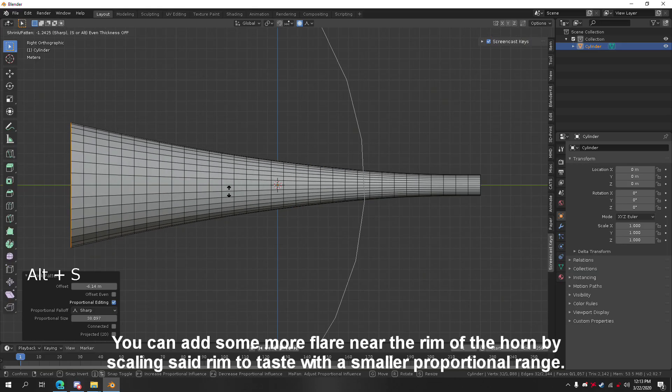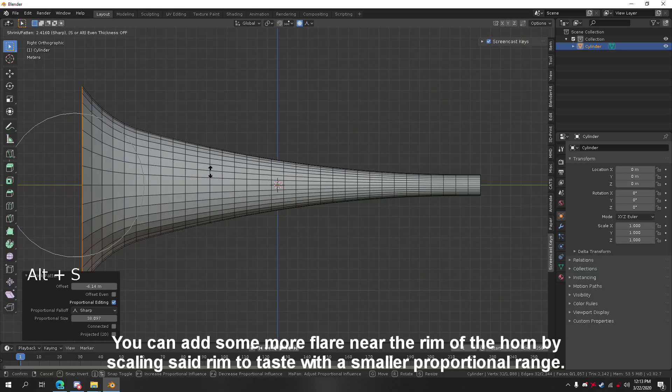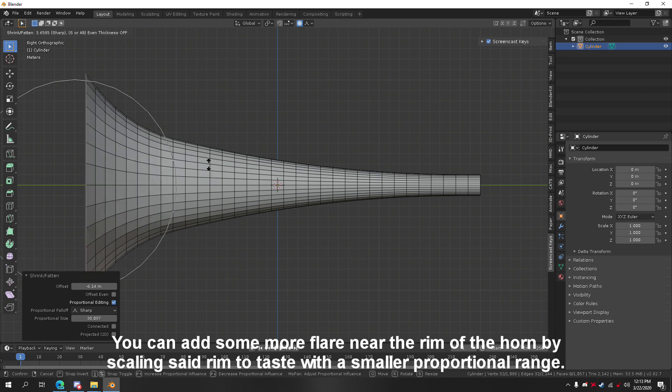You can add some more flare near the rim of the horn by scaling said rim to taste with a smaller proportional range.